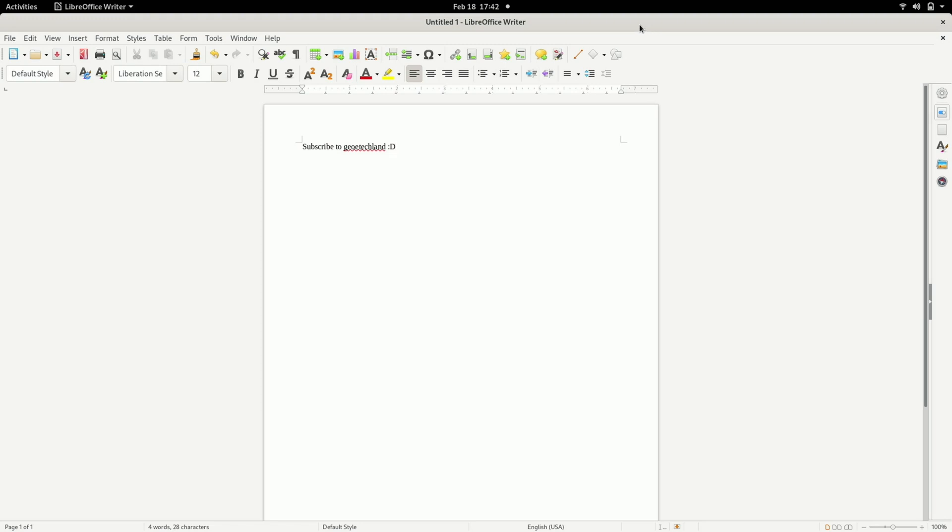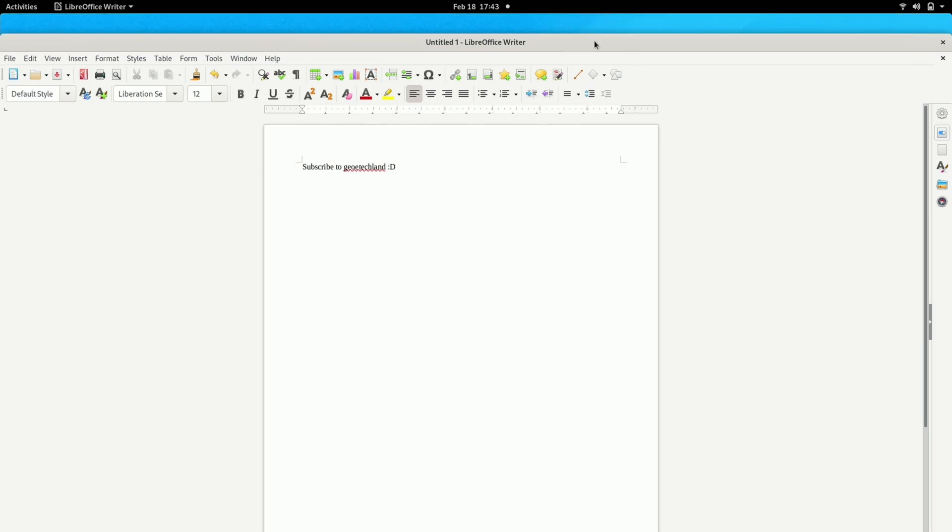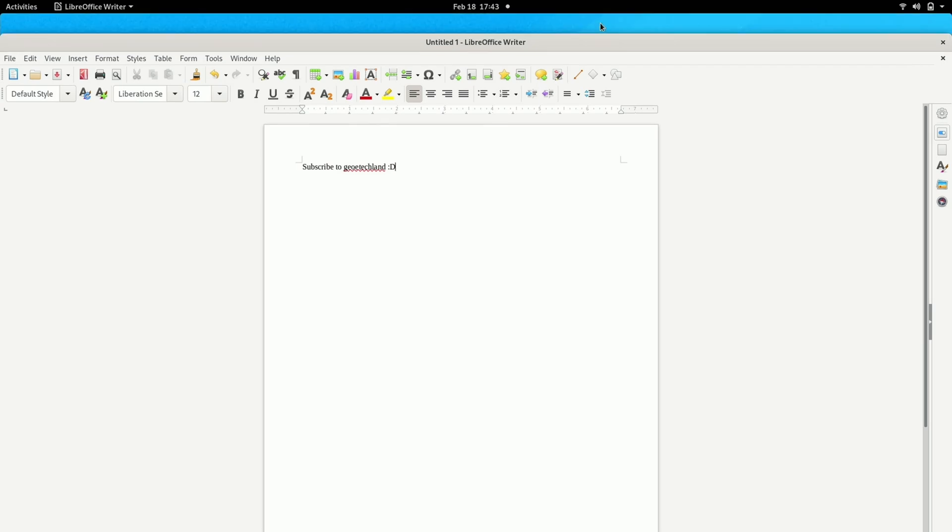One interesting thing I noticed is that when I minimize and maximize it is actually a lot smoother compared to other OS's on the Raspberry Pi for example.